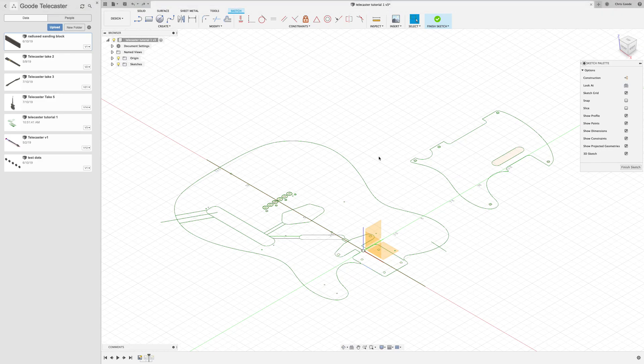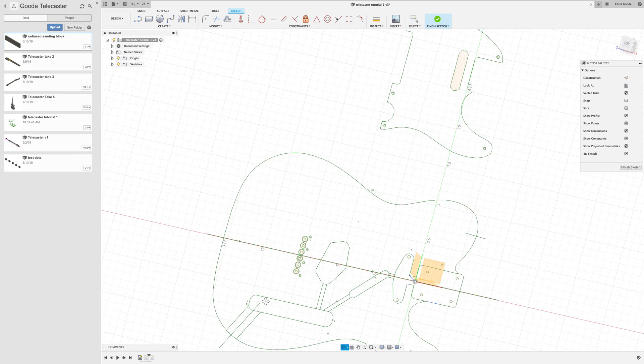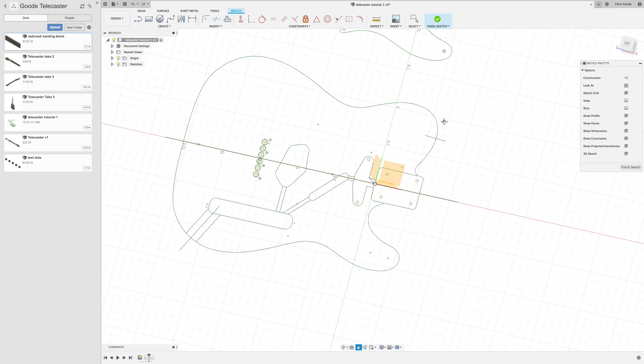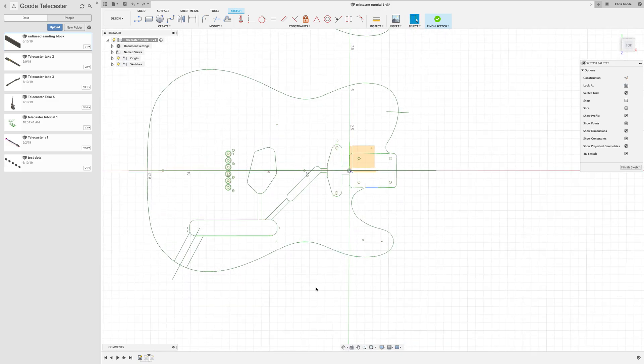Hey, Chris Goode here and this is a continuing series of videos on making guitars in Fusion 360 and cutting them out on a CNC milling machine. If you joined us last time, we managed to import this PDF of a Telecaster body, pretty stock Telecaster that we found online.